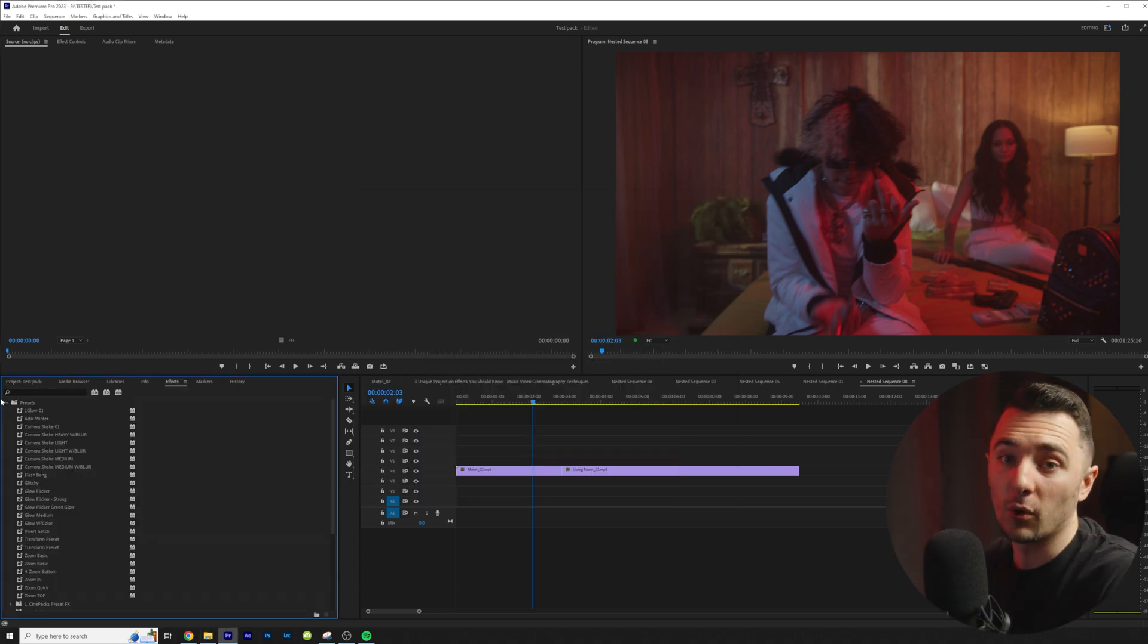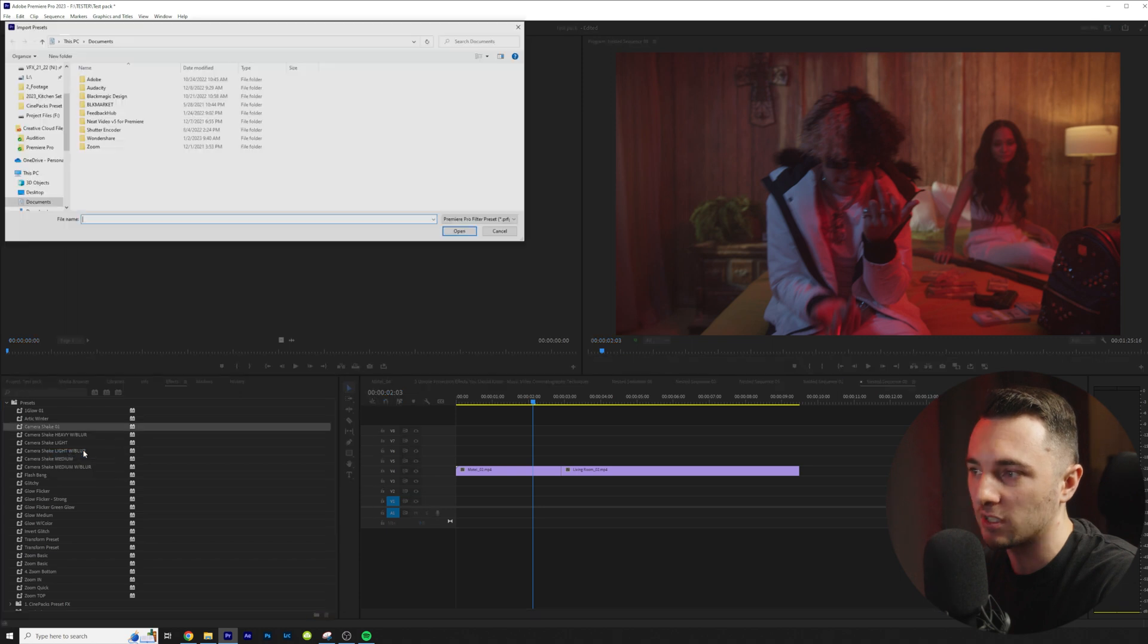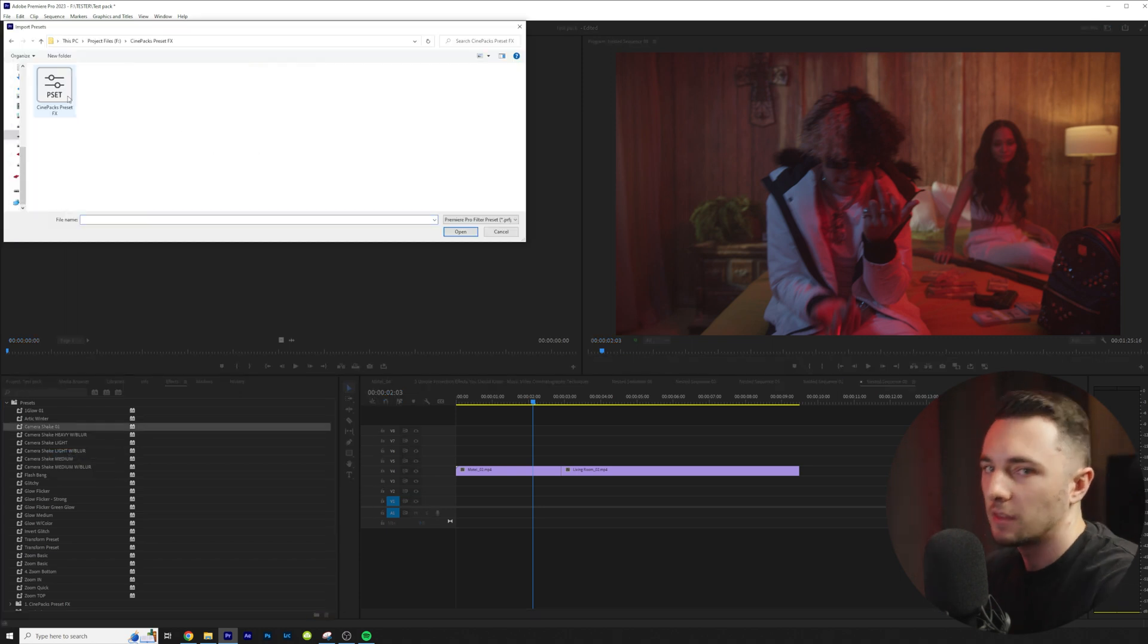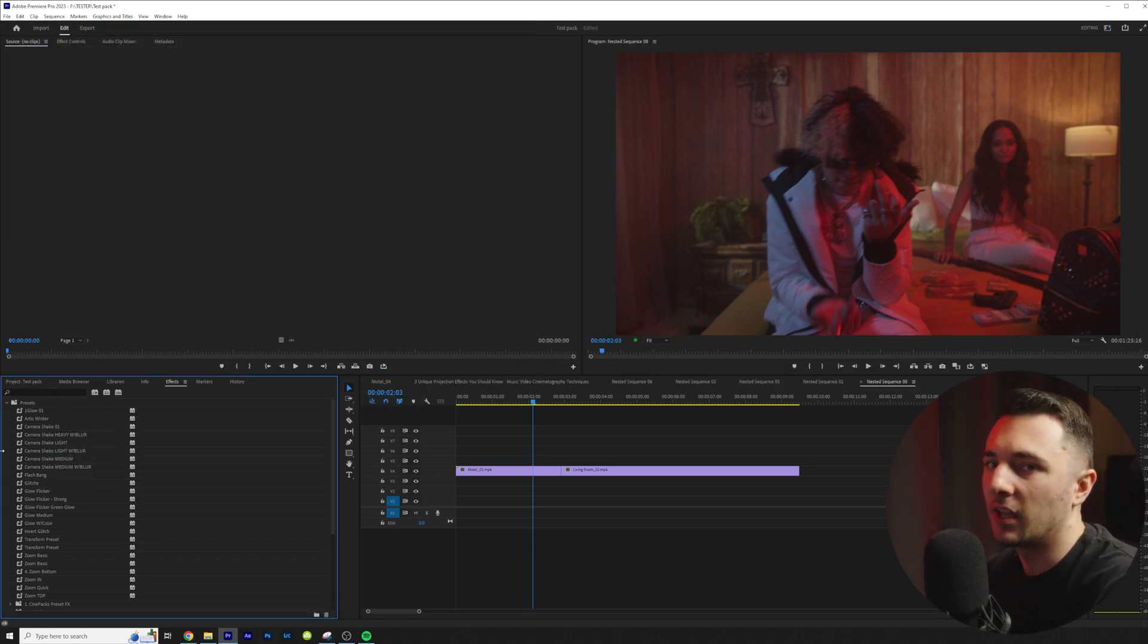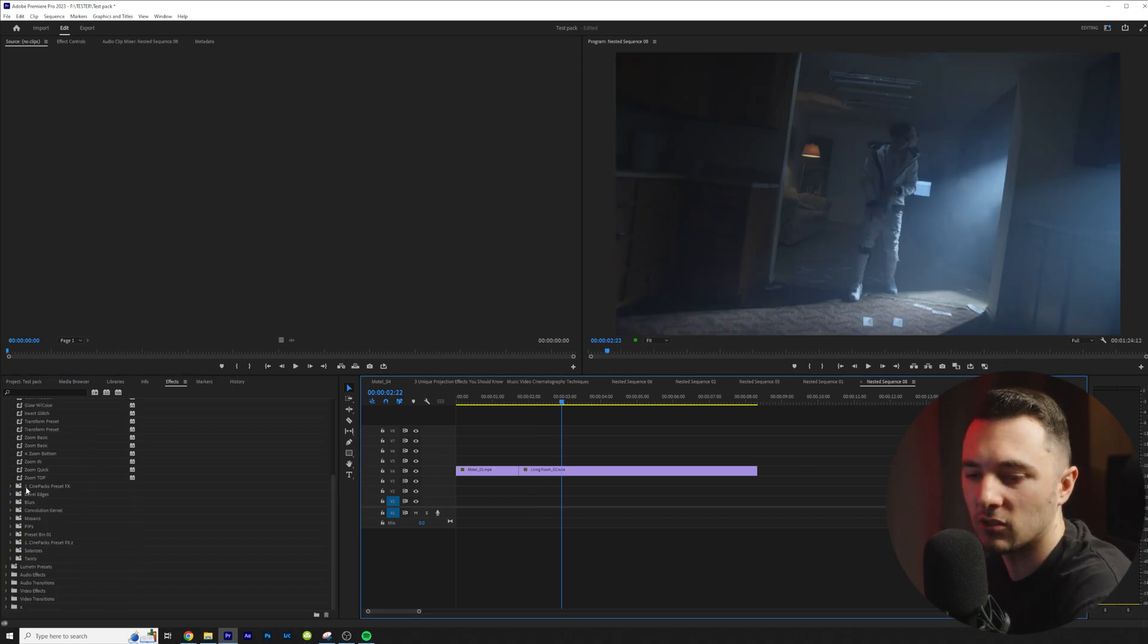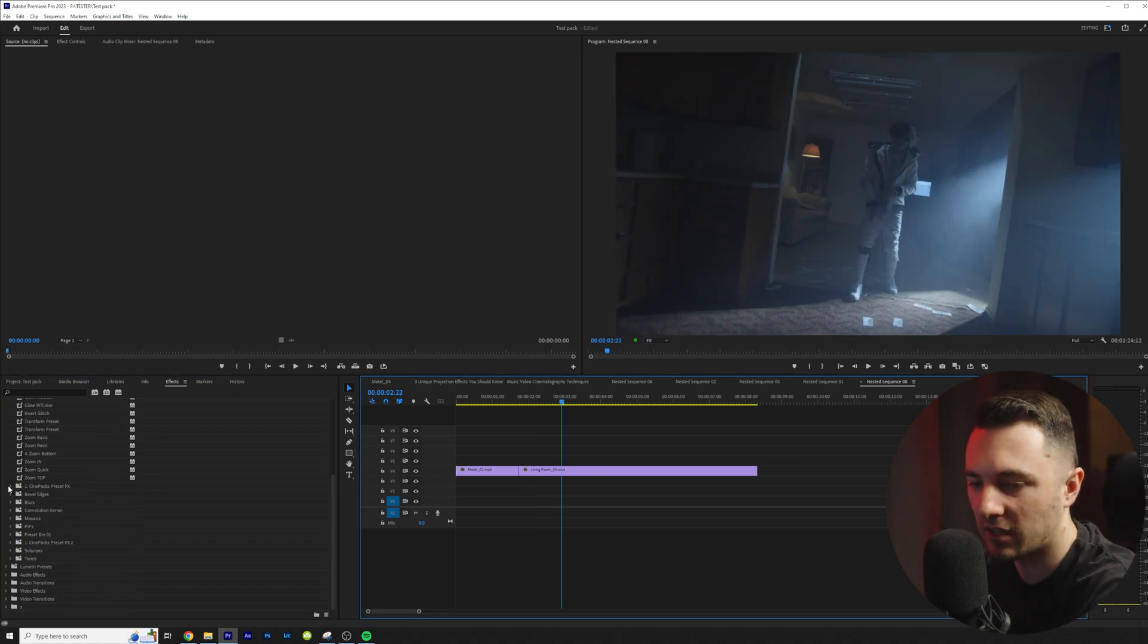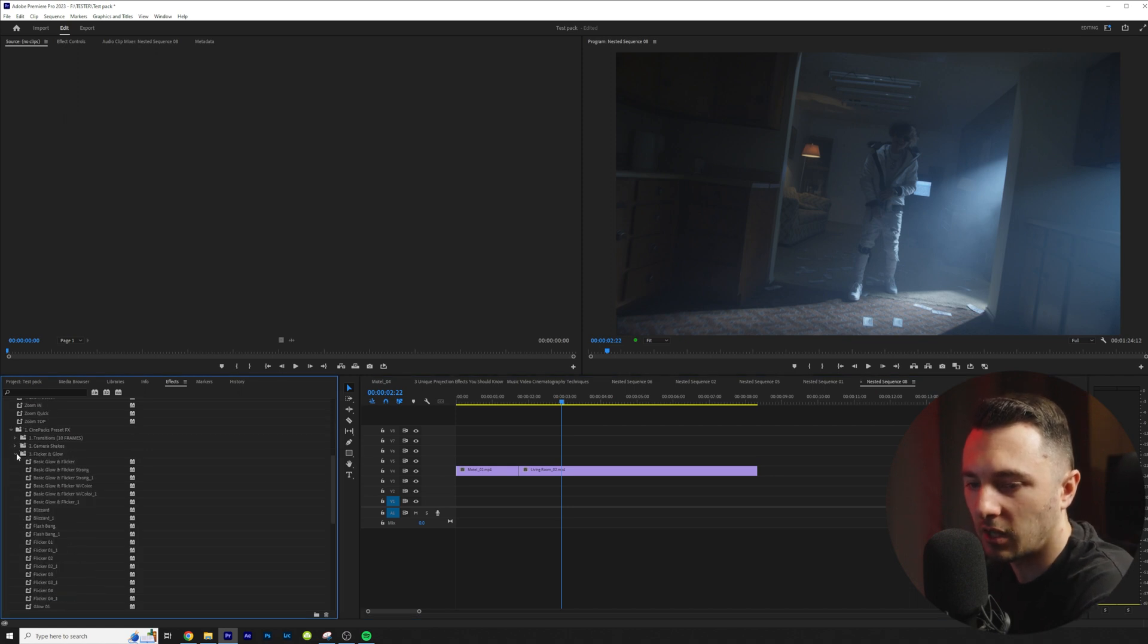To import this simply just go over to your presets under effects right here. Right click and go to import presets. Then navigate to the folder where you download it and double click and you're done. So now if we scroll down I actually titled this one Cinepacks preset effects so it should show up at the top.